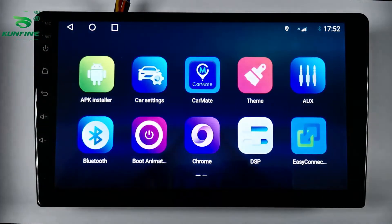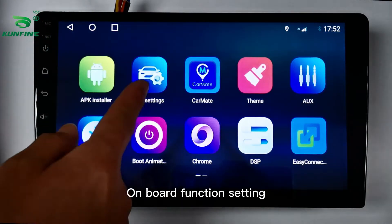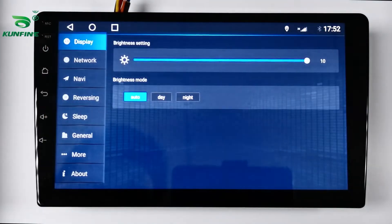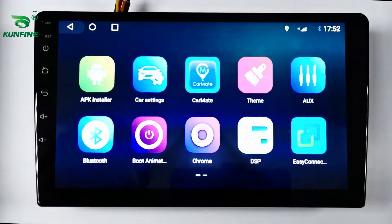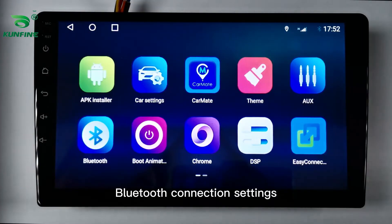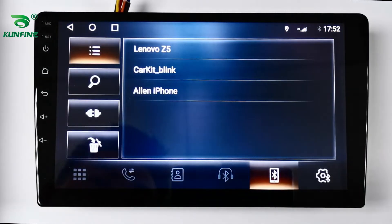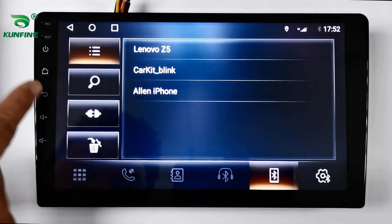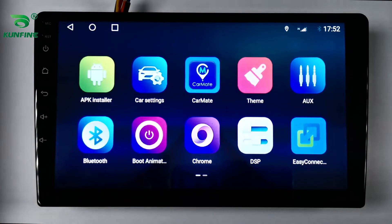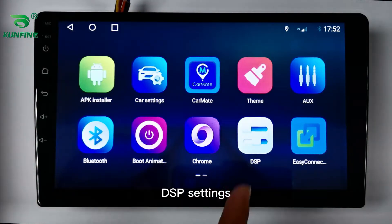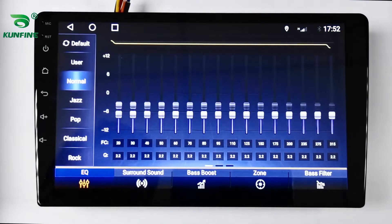Onboard function settings are demonstrated, followed by Bluetooth connection settings and DSP settings configuration.